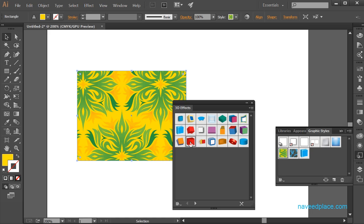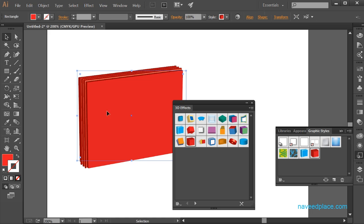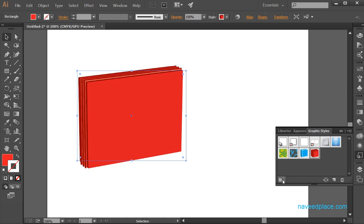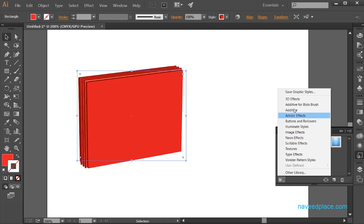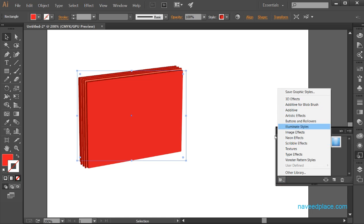In the graphic style libraries menu, you can see all the graphic styles available. For example, if I want a 3D effect, I will simply click on it and I will get the 3D effect. So in order to get any effect, we just click on it and we have all the graphic styles available.